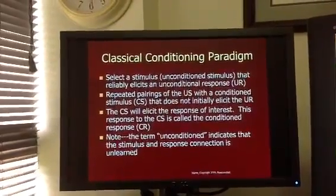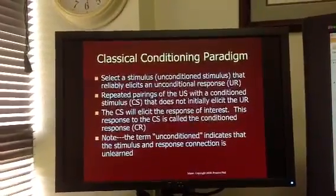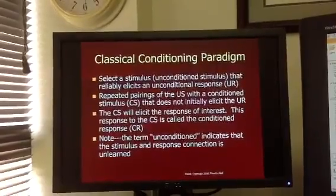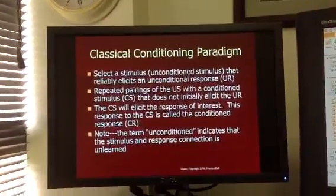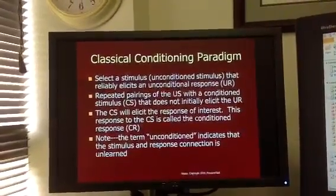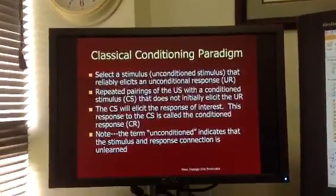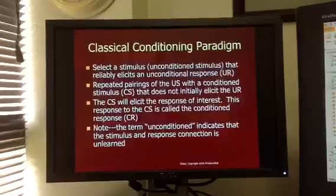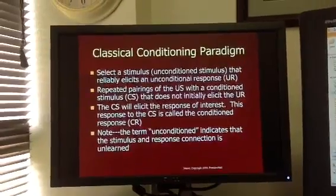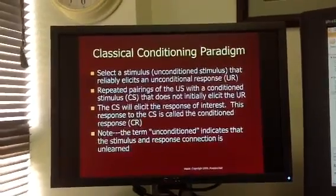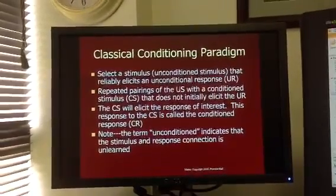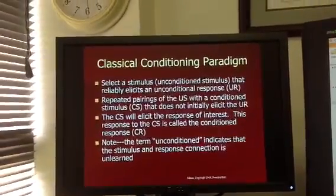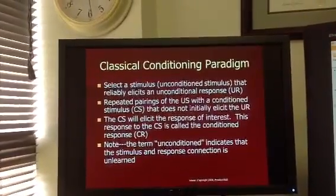After conditioning has taken place, the conditioned response in Pavlov's example was salivation. In the child's example, it would be showing a fear response to the person in scrubs.